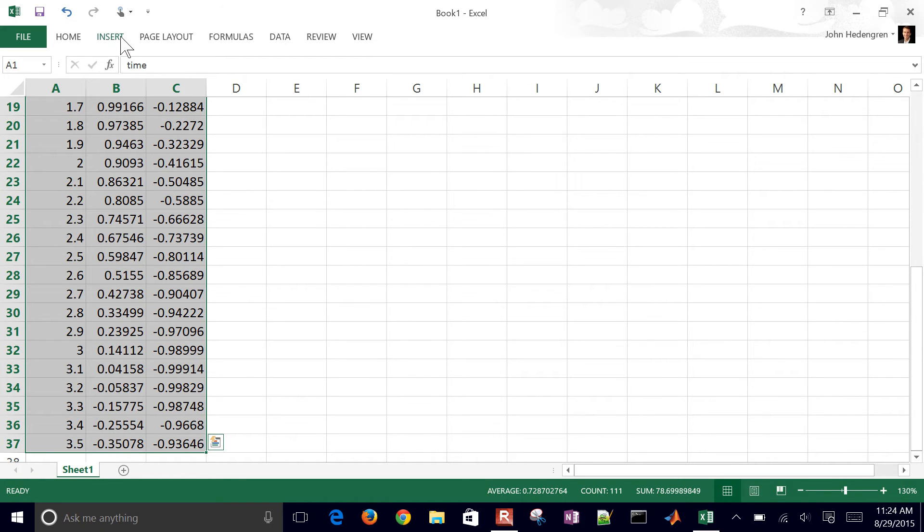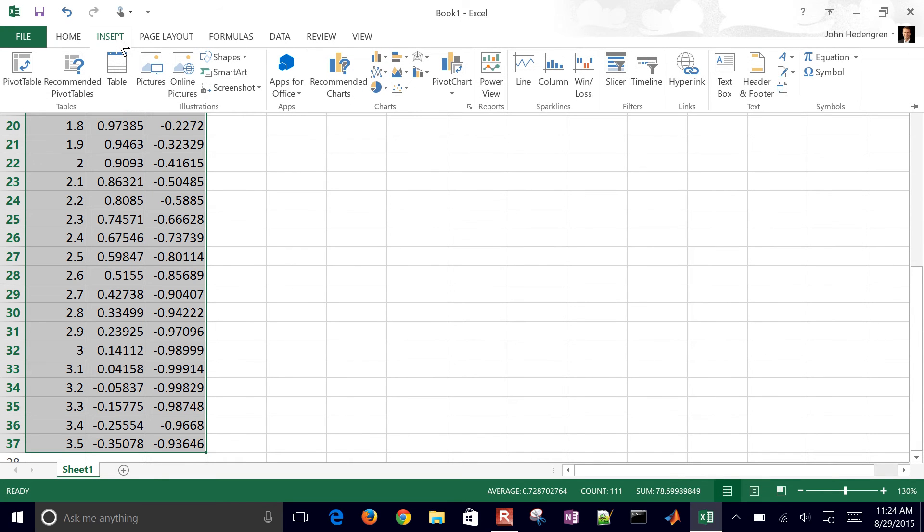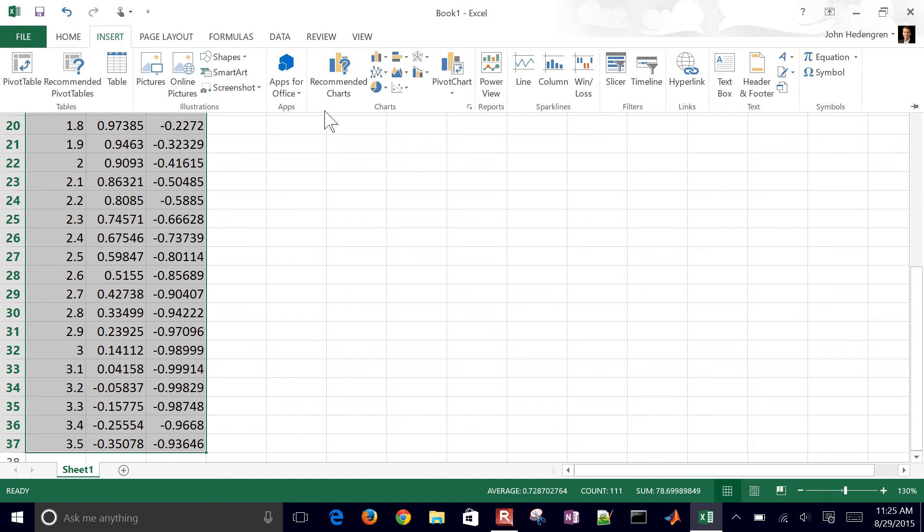Then I want to go ahead and insert. There's a number of plots here and there's a lot of different plots that you can select. You have recommended. One of the things that we typically use are scatter charts.